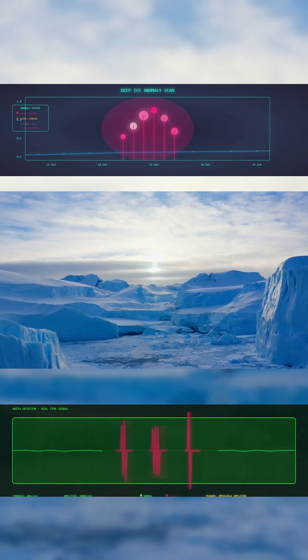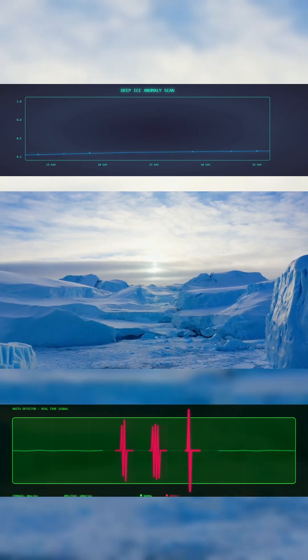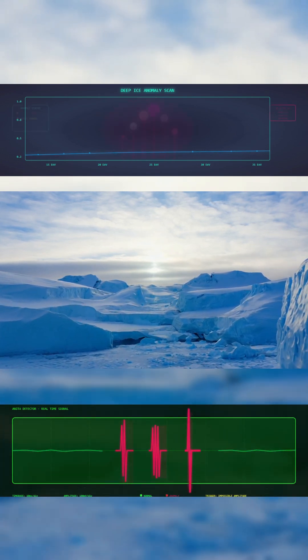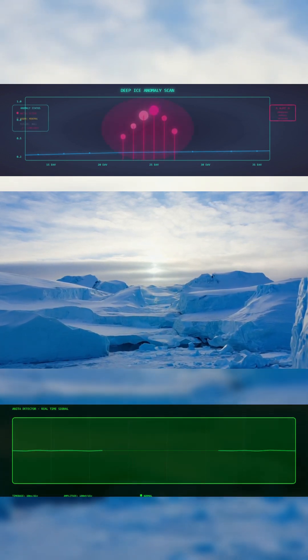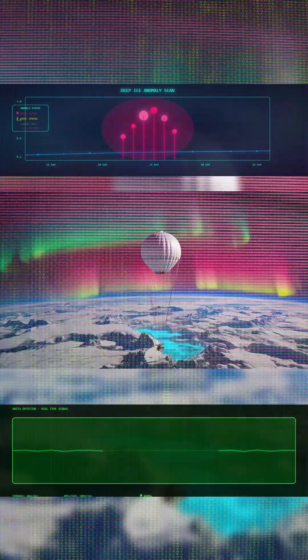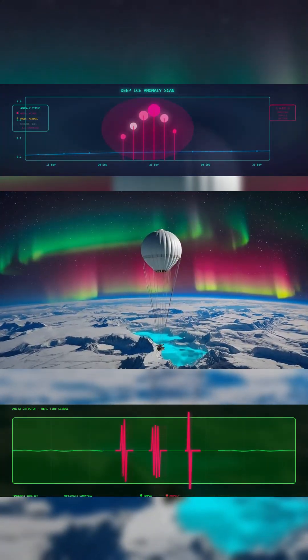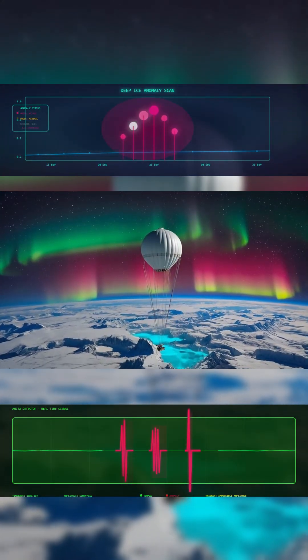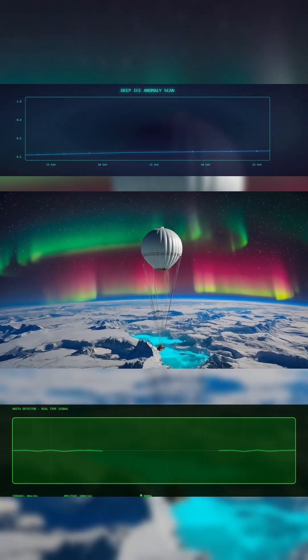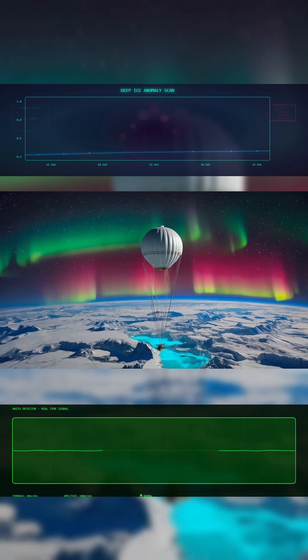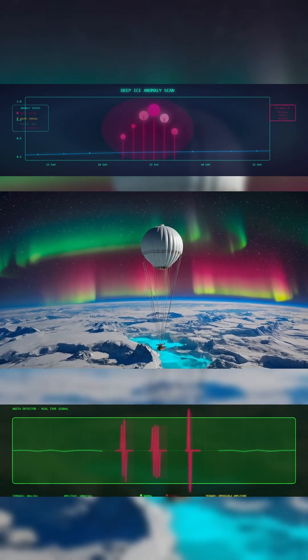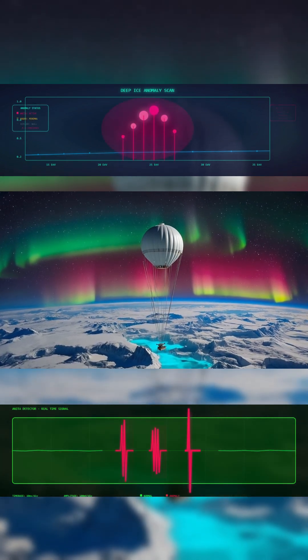In two separate missions, a NASA experiment called the Antarctic Impulsive Transient Antenna detected strange radio pulses, rising upward, from deep beneath the frozen continent.